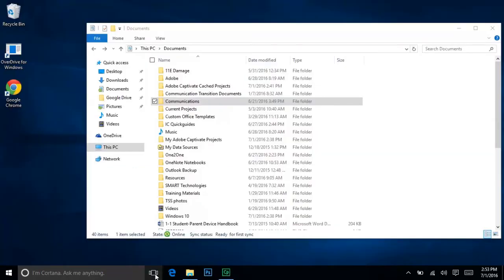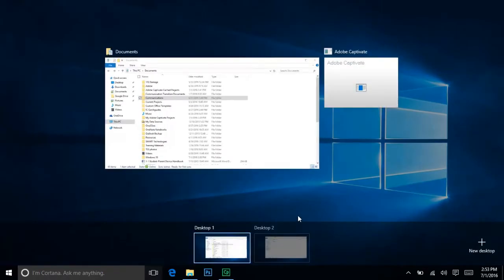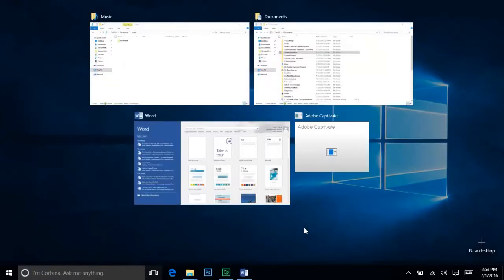If you don't need an extra desktop anymore, click the X. Any windows you have open will be transferred to the remaining desktop.